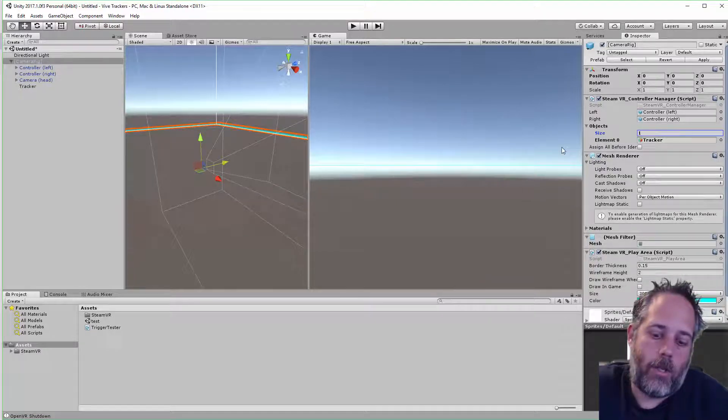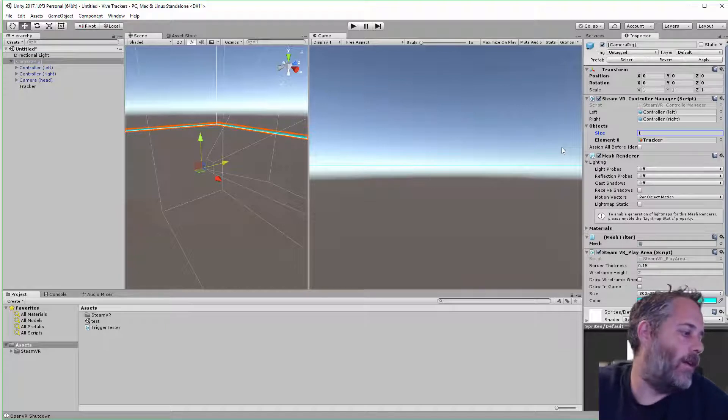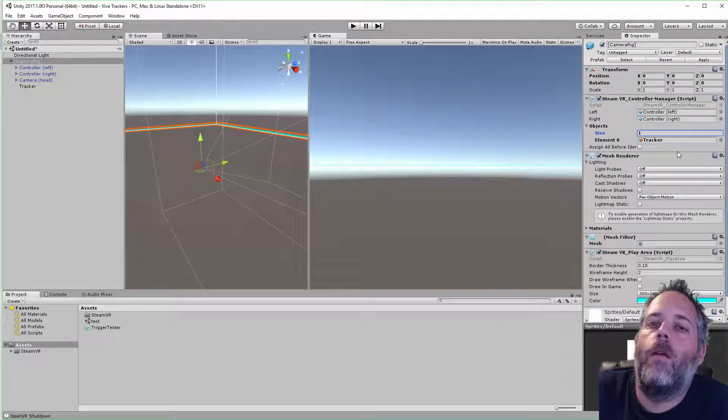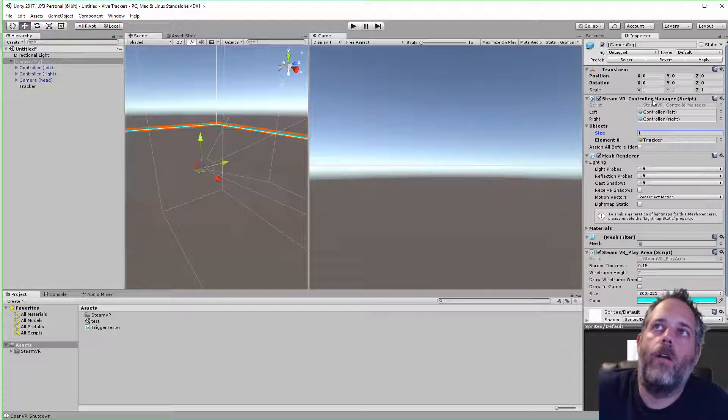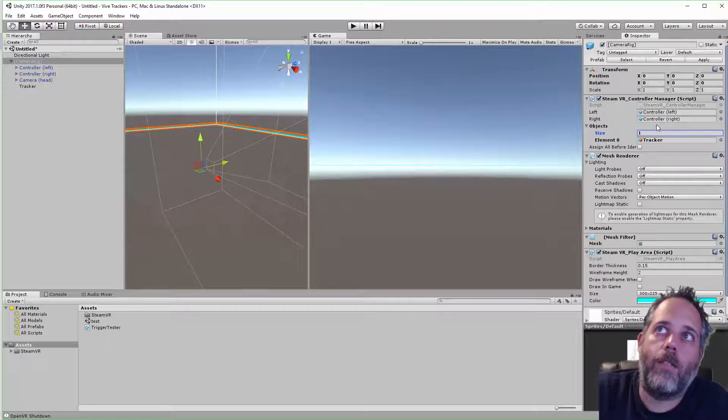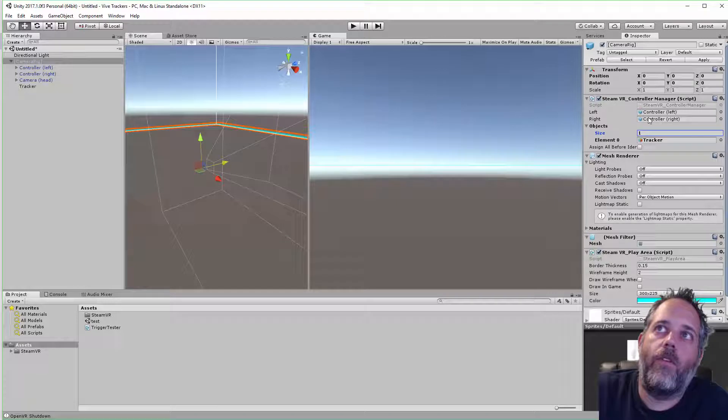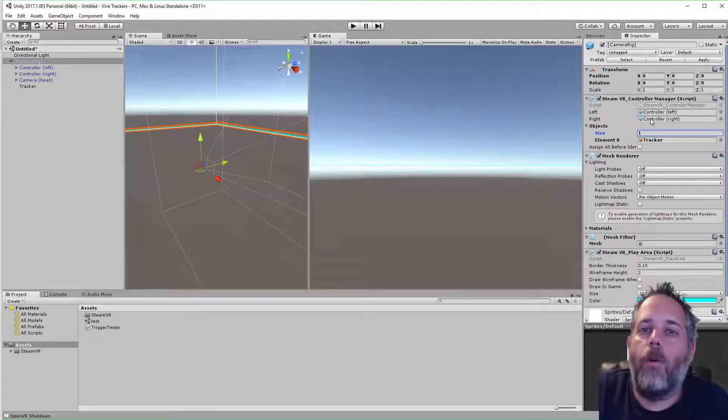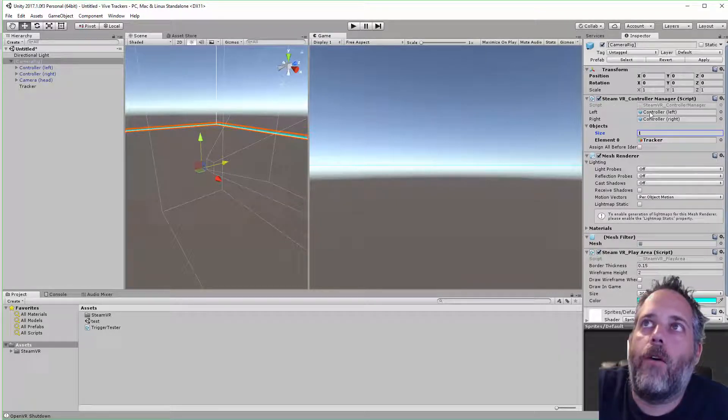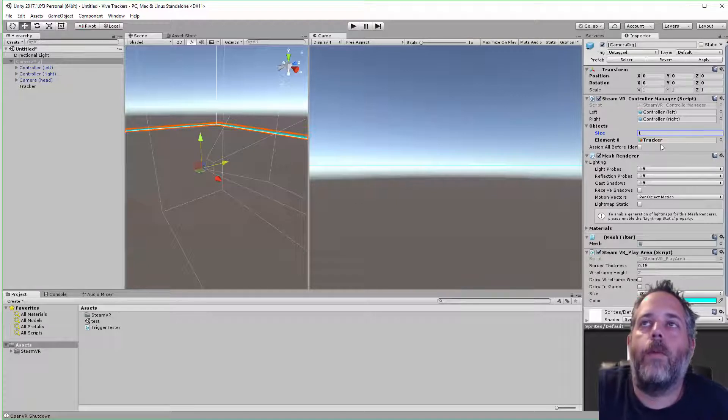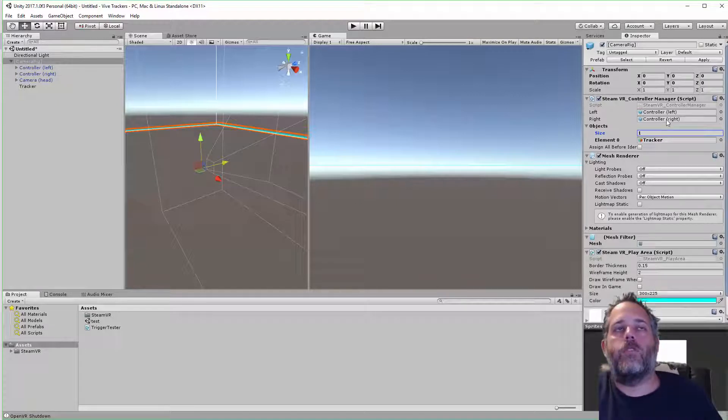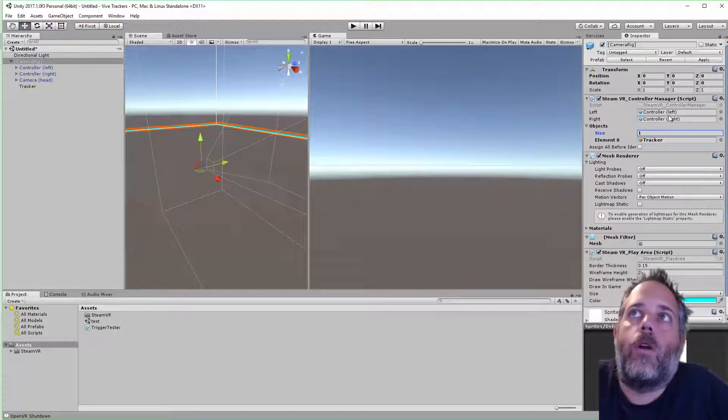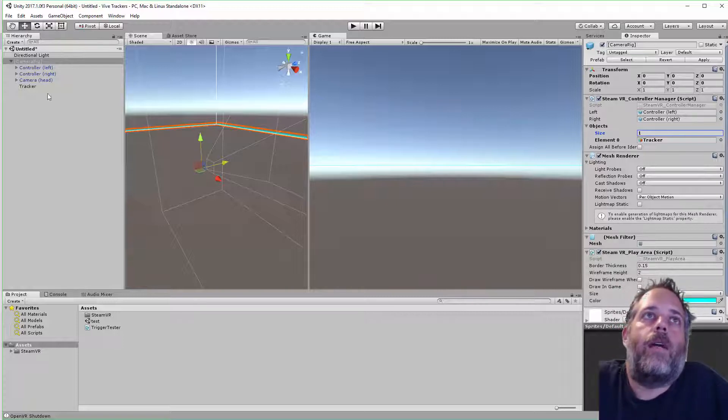What that's going to do is just make the manager initialize this thing and start tracking it. There is a little issue where if you don't have both controllers turned on with the default controller manager here, it won't track the other objects. So if you're doing this, make sure those are both on, or I'll post a link on how to fix that so you can have the objects still track without the controllers.